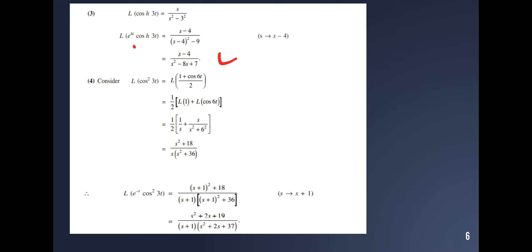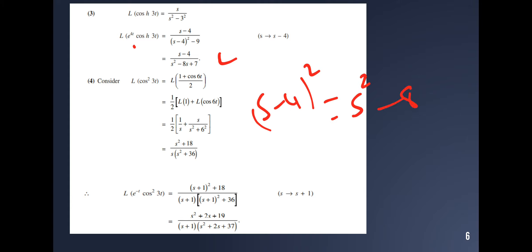Find the Laplace transform of e^(4t) cosh(3t). The Laplace transform of cosh(3t) is s divided by s² minus 9. For e^(4t), replace s with s minus 4: (s minus 4) divided by (s minus 4)² minus 9. Expanding (s minus 4)² gives s² minus 8s plus 16. Subtracting 9 gives s² minus 8s plus 7. The answer is (s minus 4) divided by s² minus 8s plus 7.